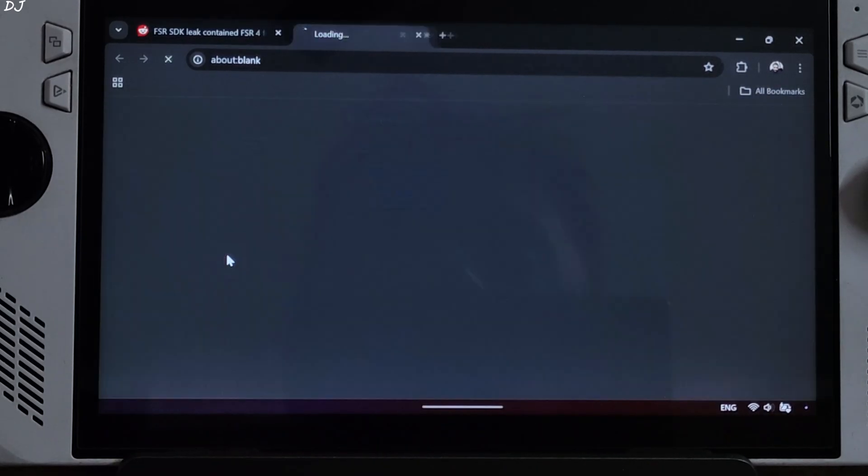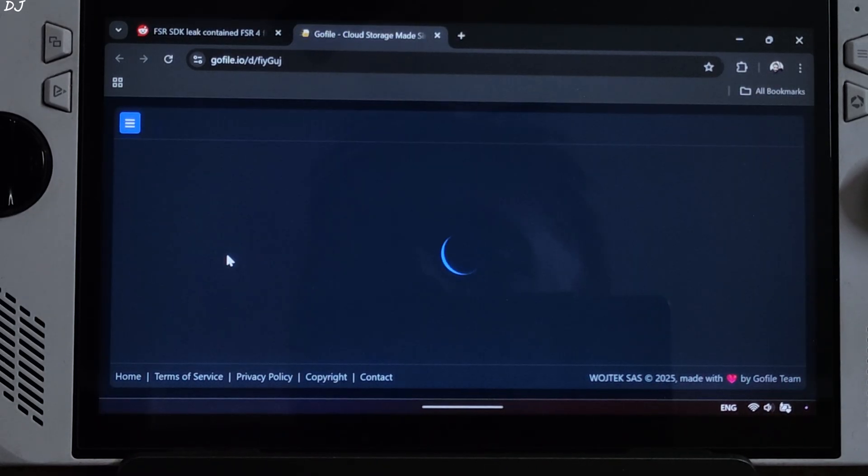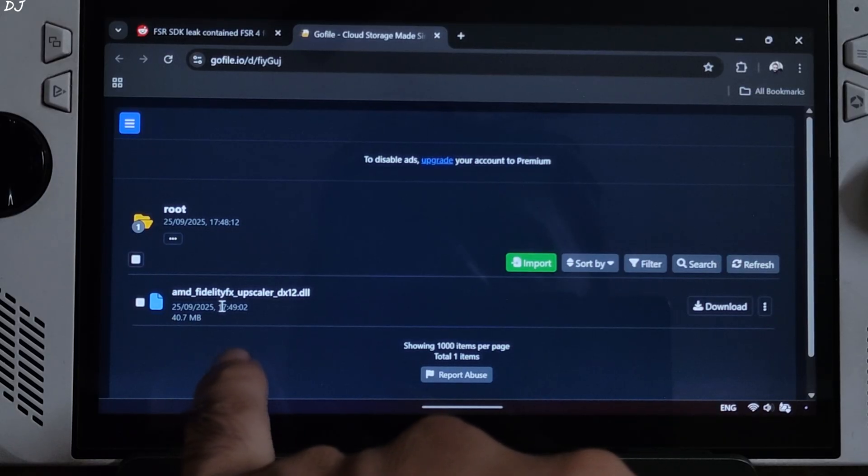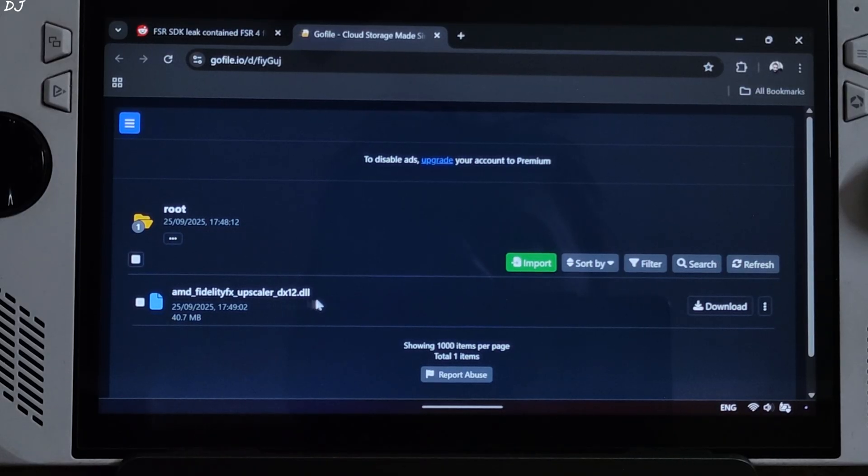Just click on the .go file link here. From this page, you need to download AMD FidelityFX SuperScaler DX12.dll file.